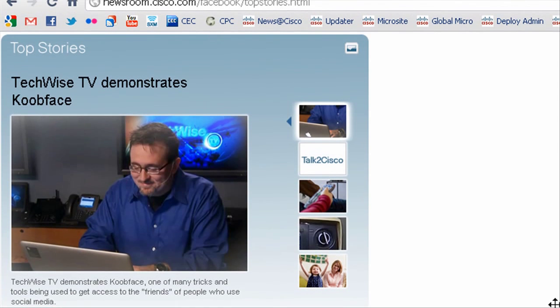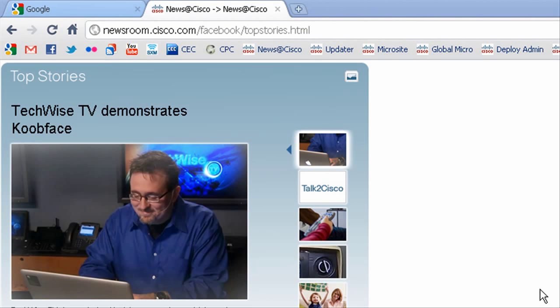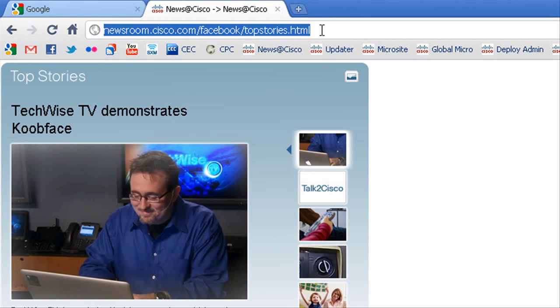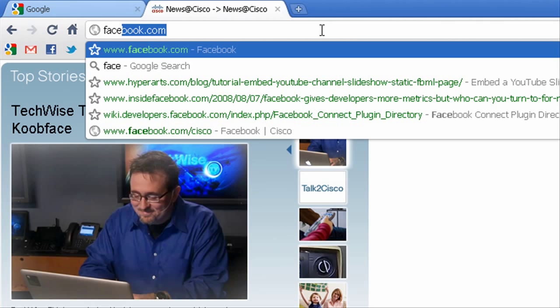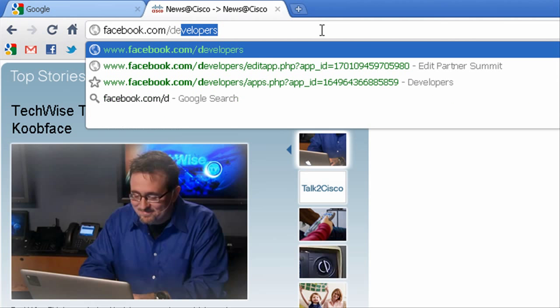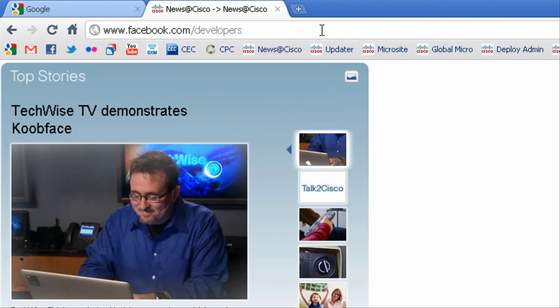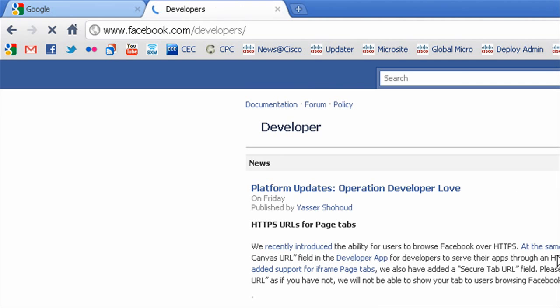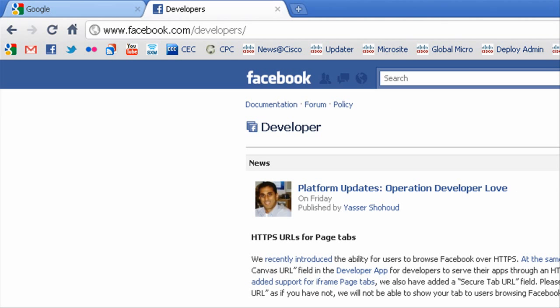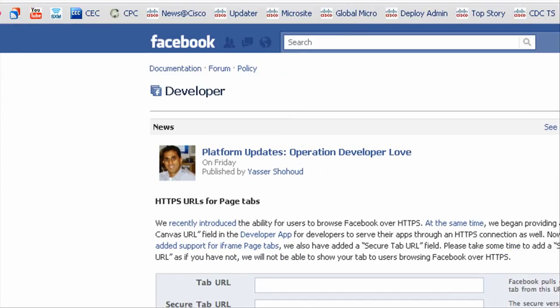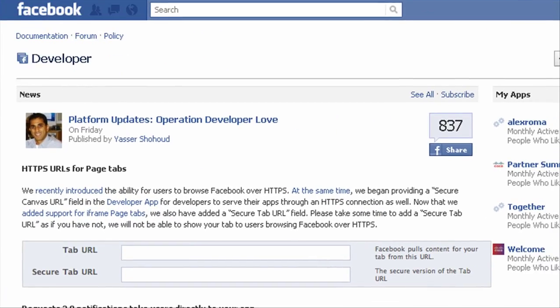So once you've created your page, you're going to go over to facebook.com/developers and start the application process. The developer site just looks basically like a developer forum.